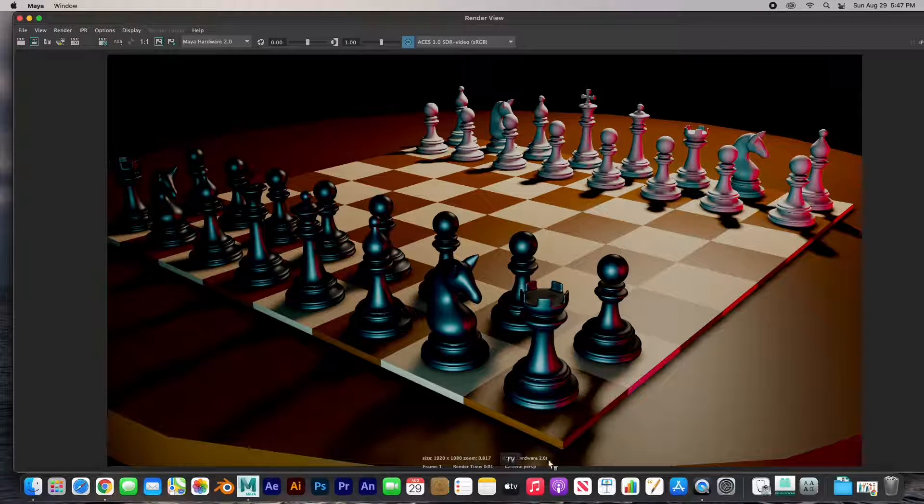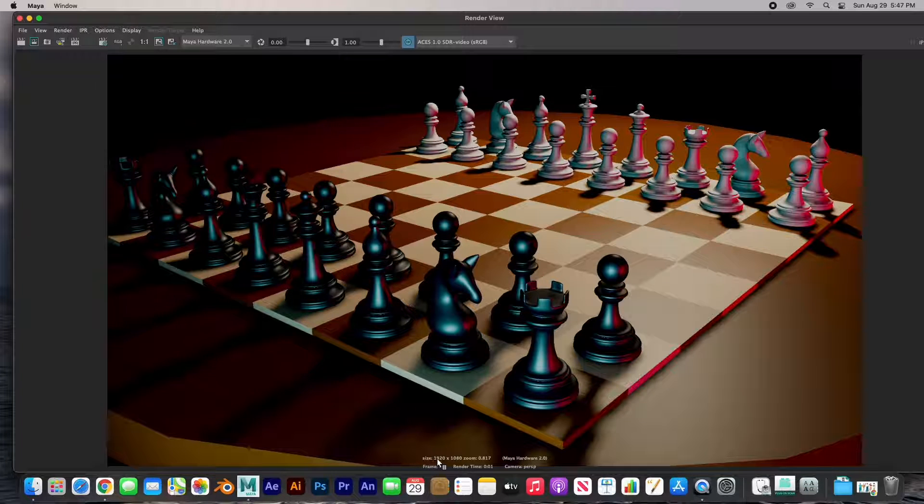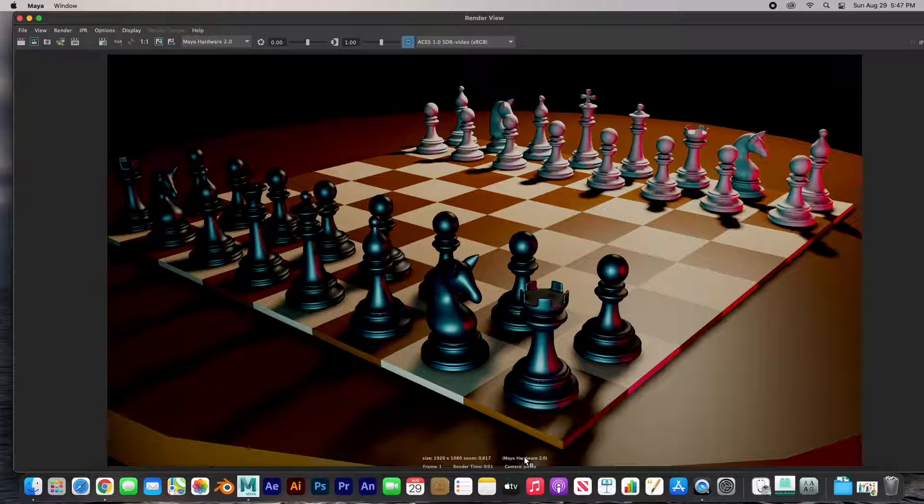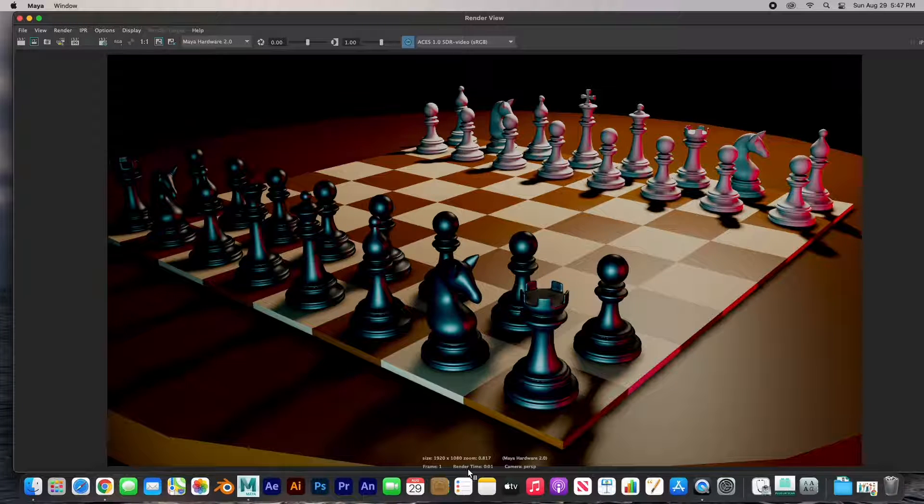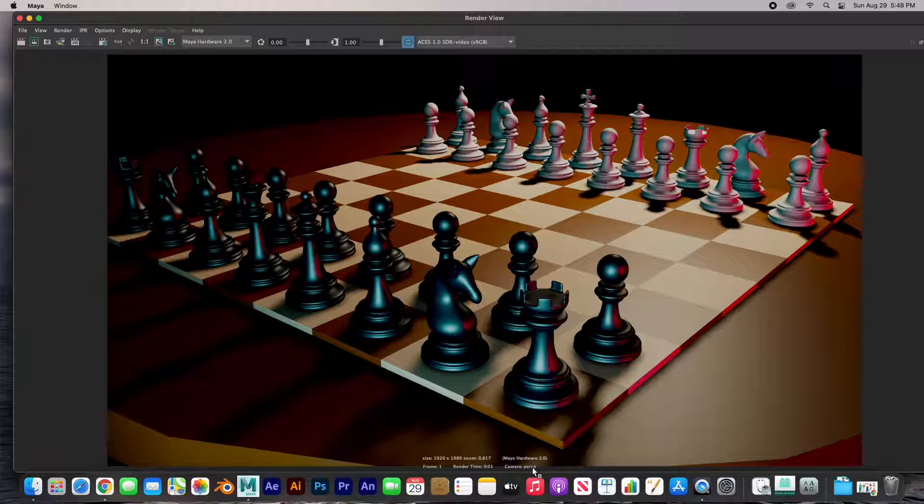Here in this window you get kind of the information. The size is 1920 by 1080, the renderer is Hardware 2.0, frame is number one, render time is less than a second, and the camera is the perspective.